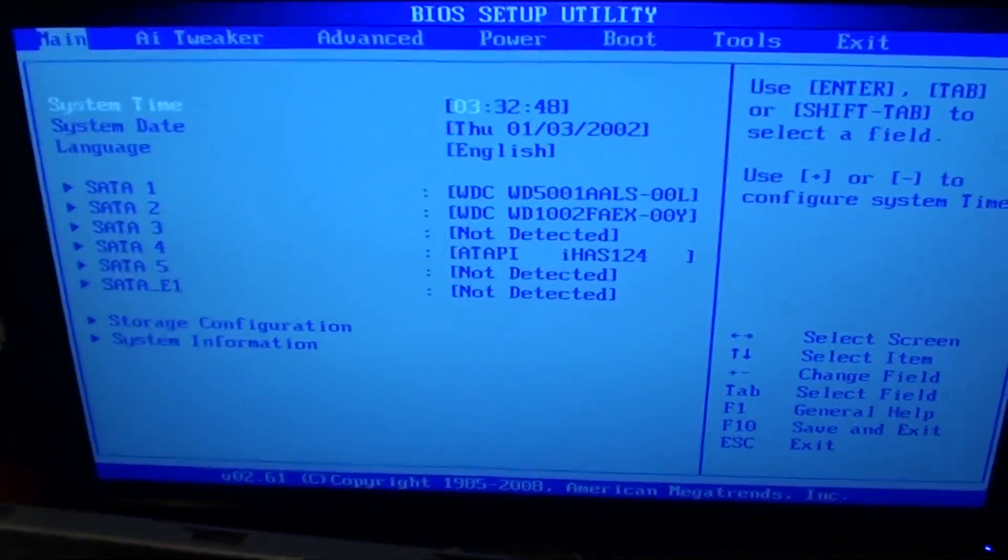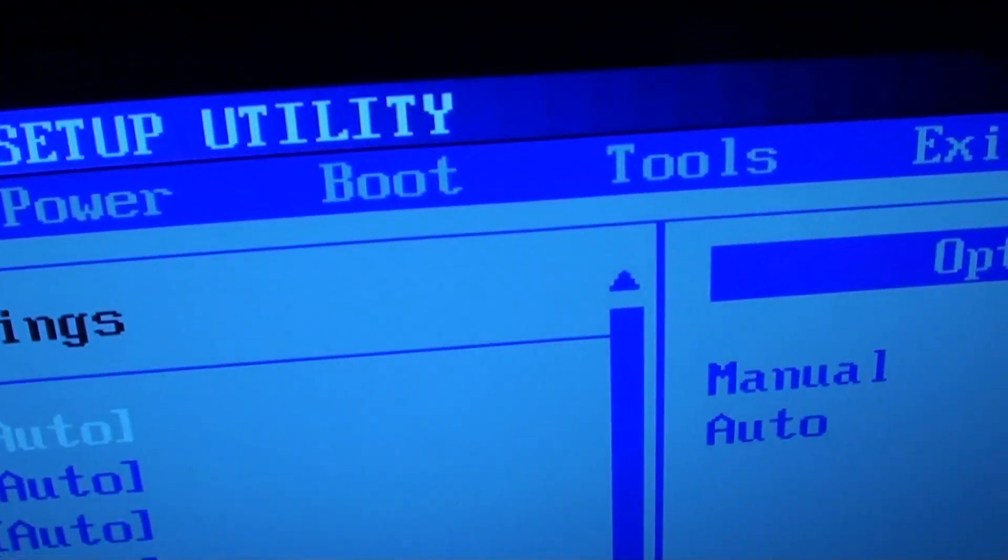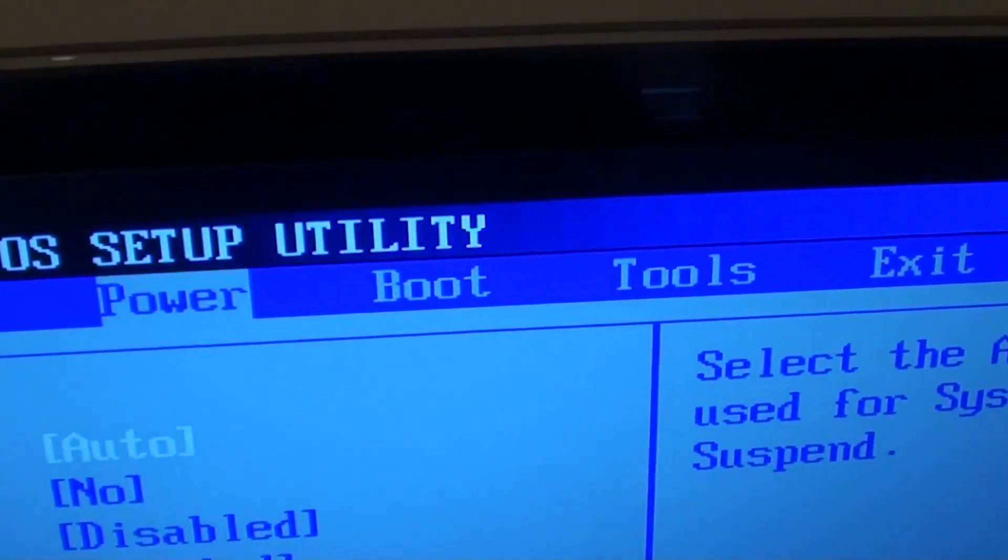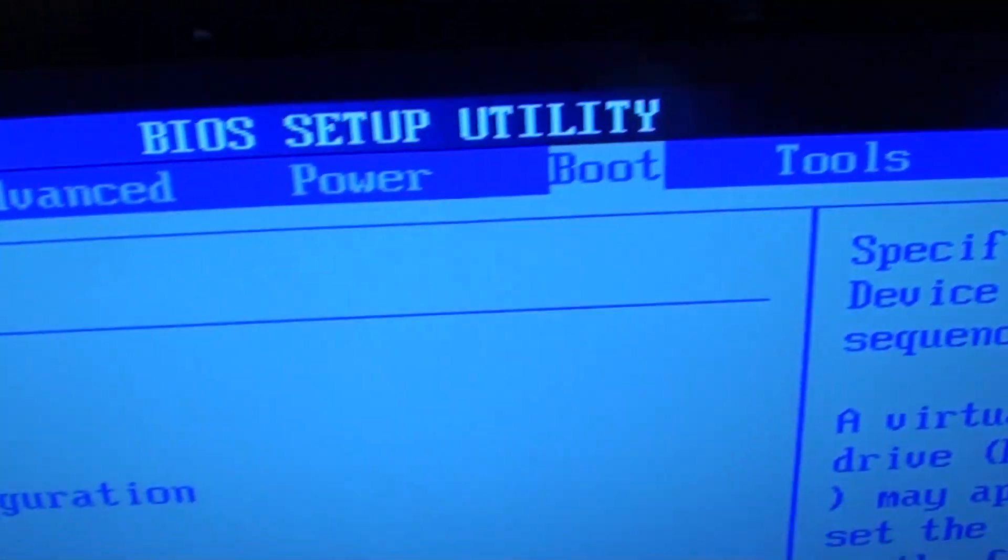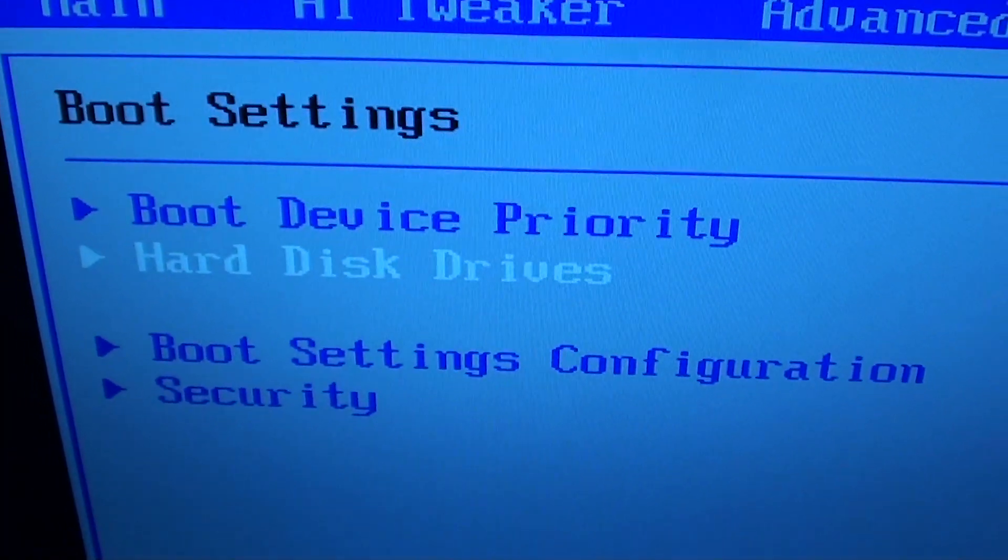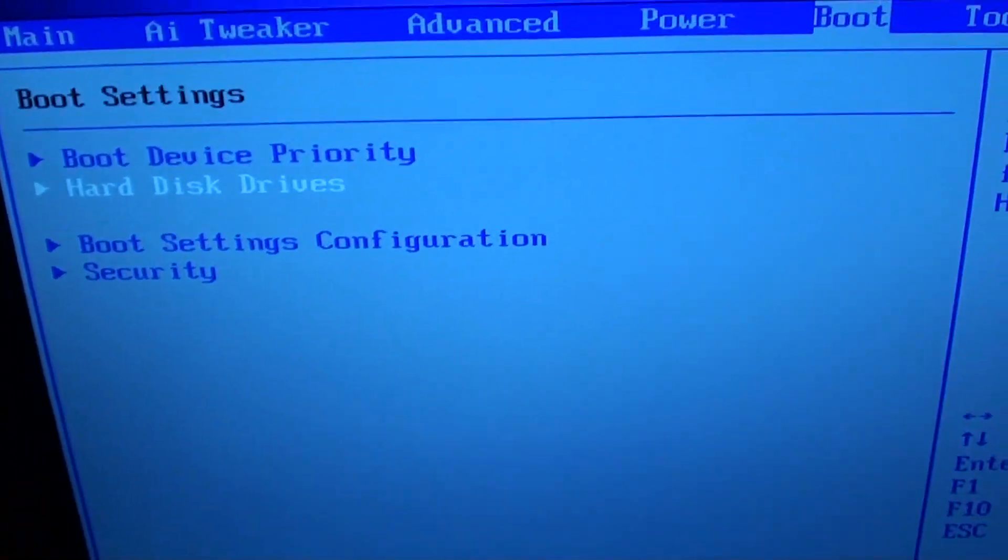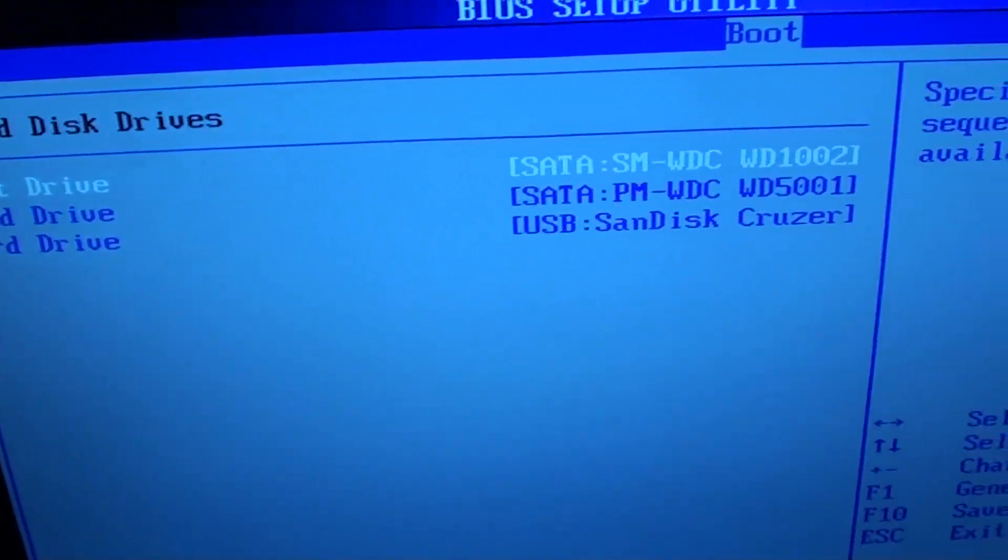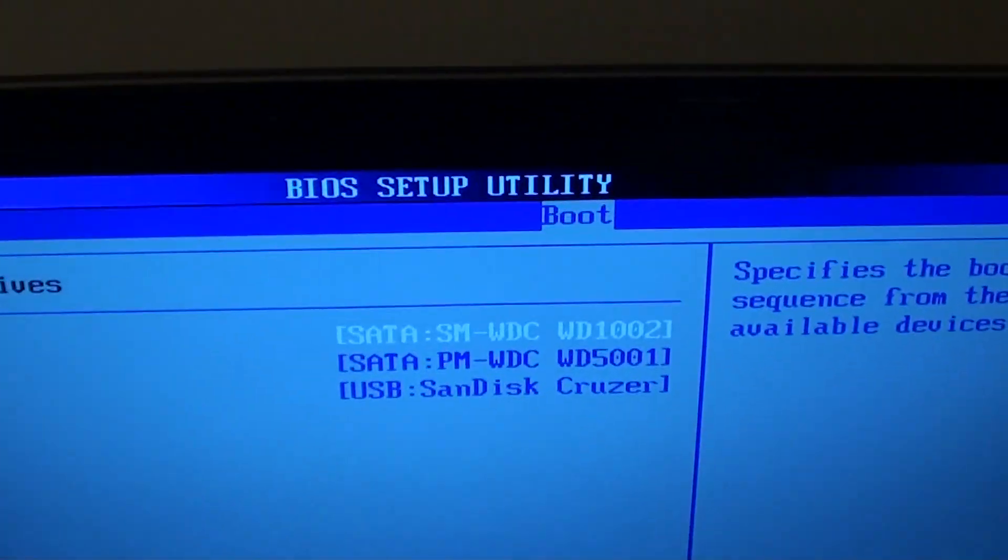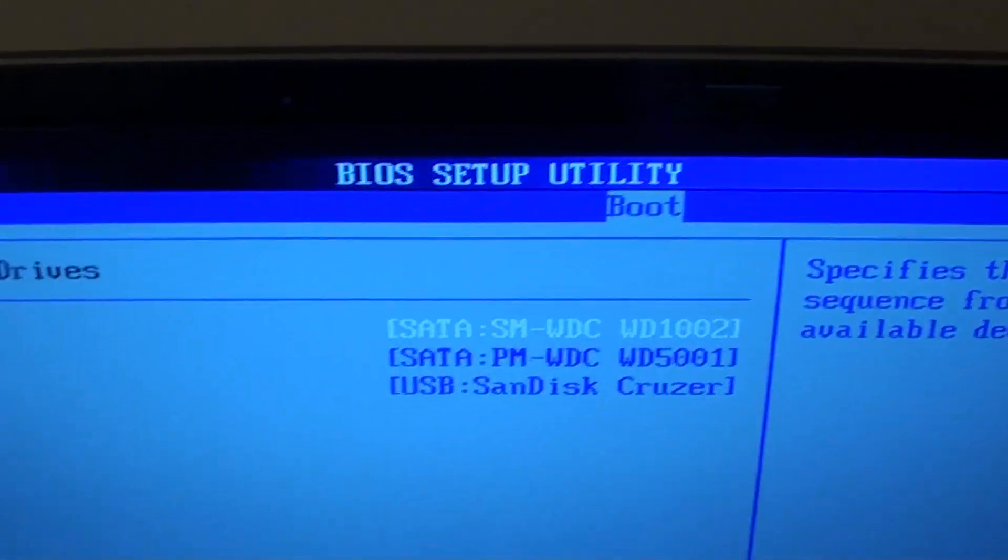In BIOS, go to boot. Then go down to hard disk drives and press enter. On the first drive, press enter.